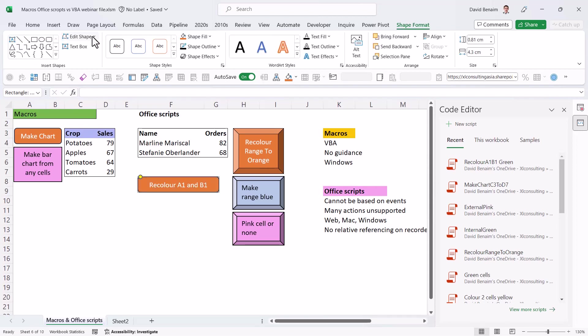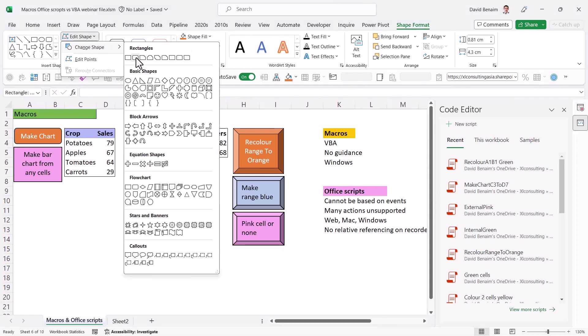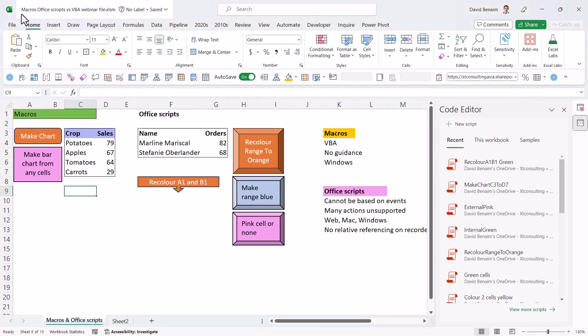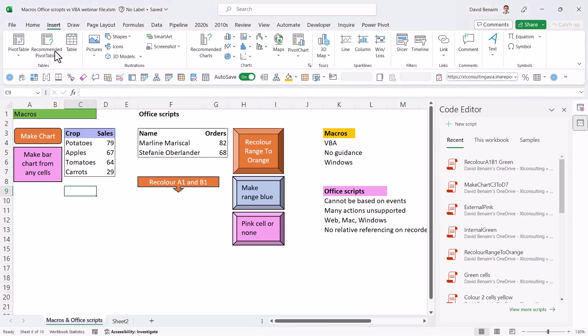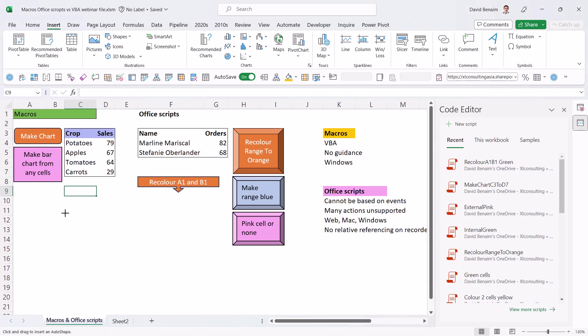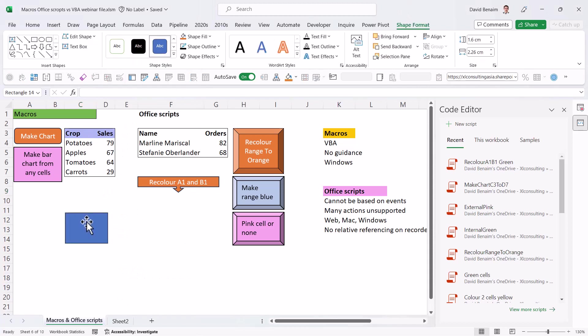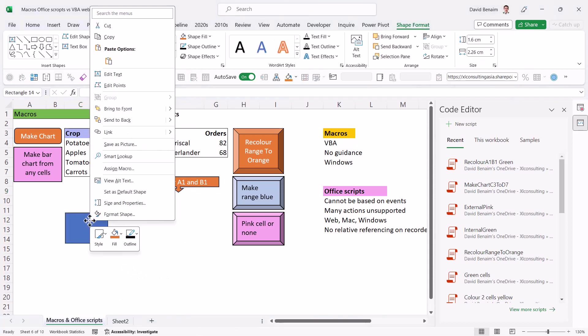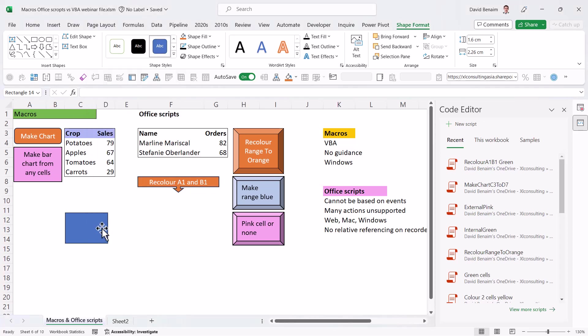So I can give it a bit more text there and I can also just click shape format and do whatever I want. I can change the color, change the shape, a bit of a roundabout way. What you should be able to do is go to the insert tab and choose shapes and then just draw one and then right click and assign an office script. But at the moment, it's just got assign macro, which is the classic VBA style macro.